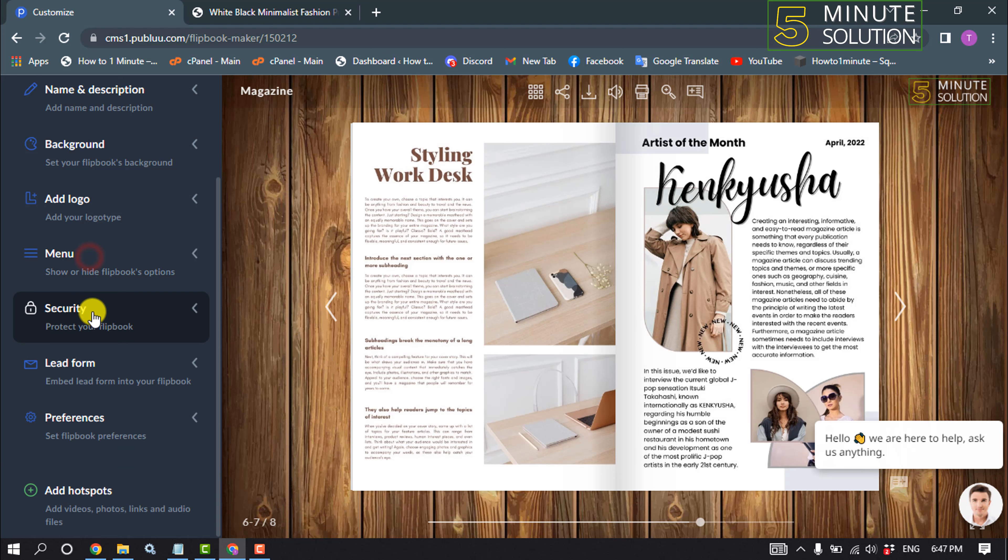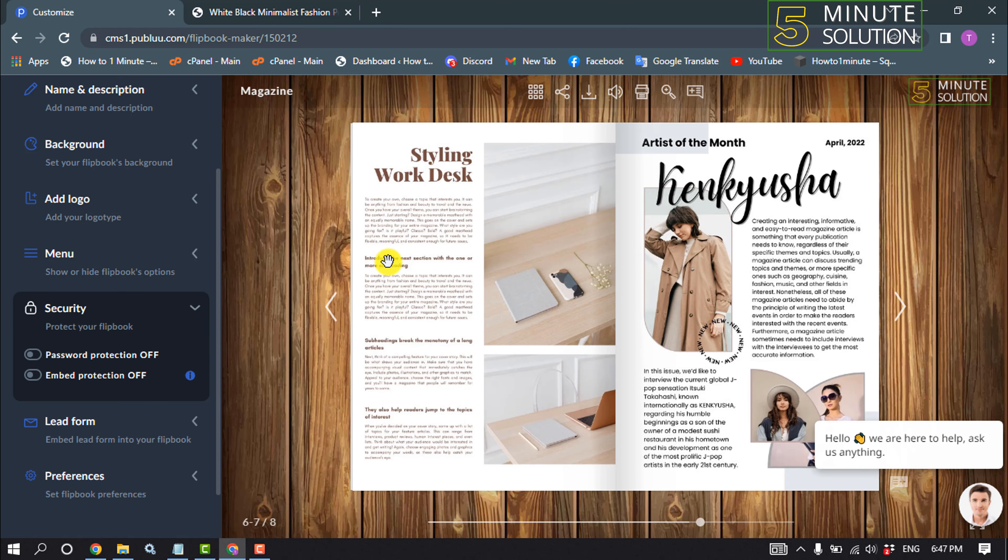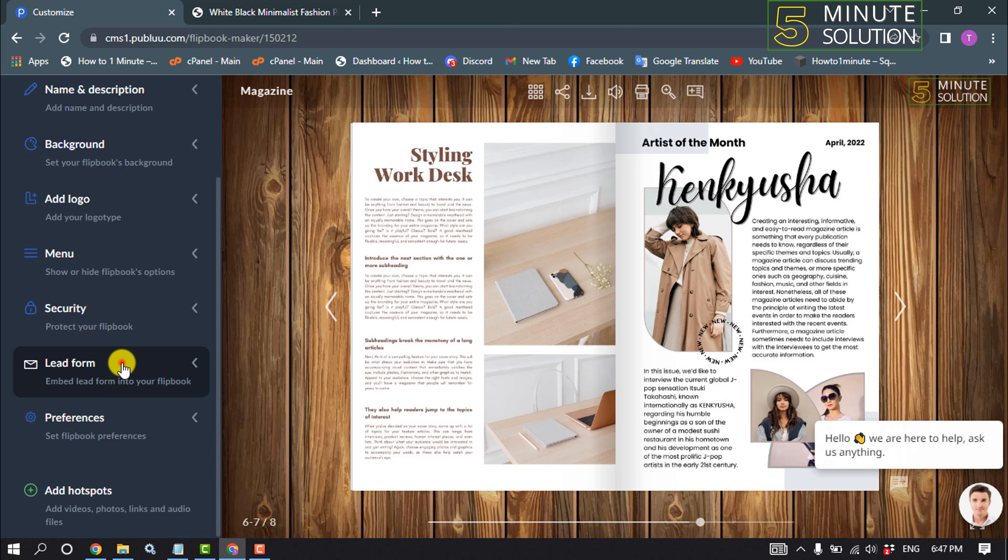Click on security to add a password to your magazine. You can use this option.